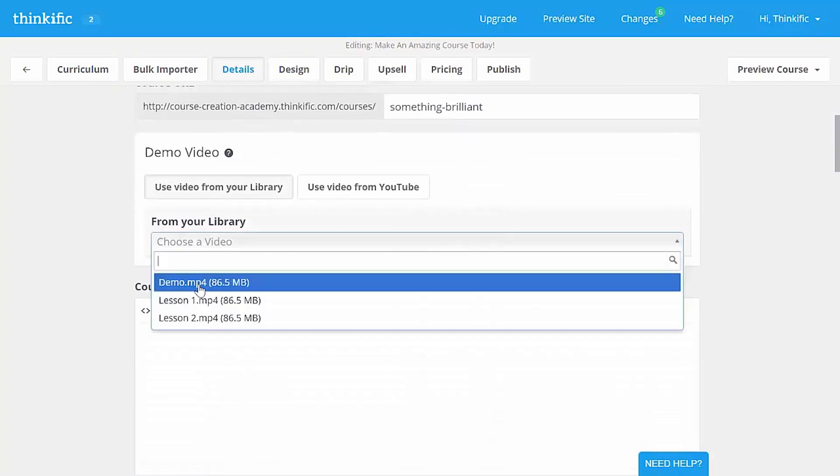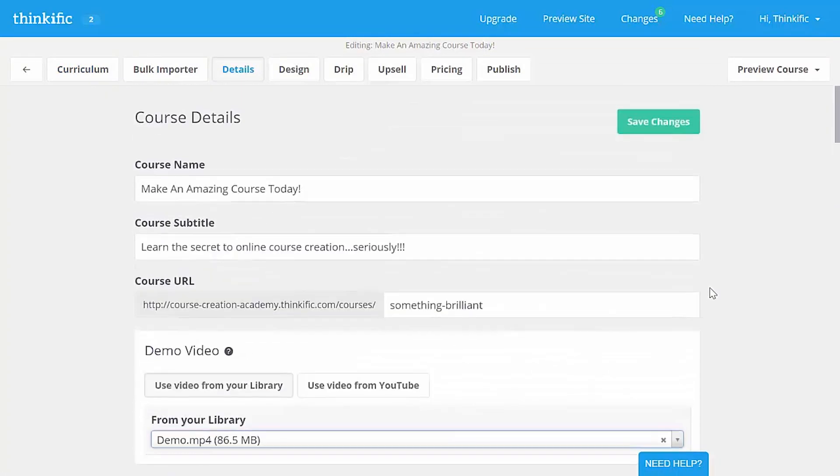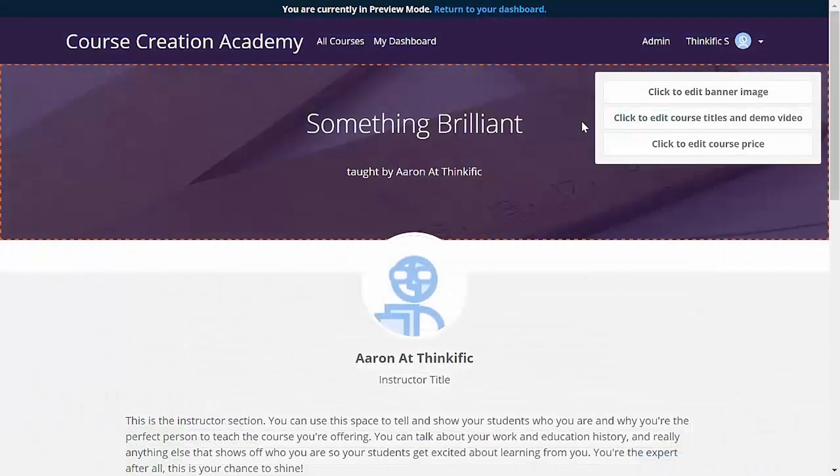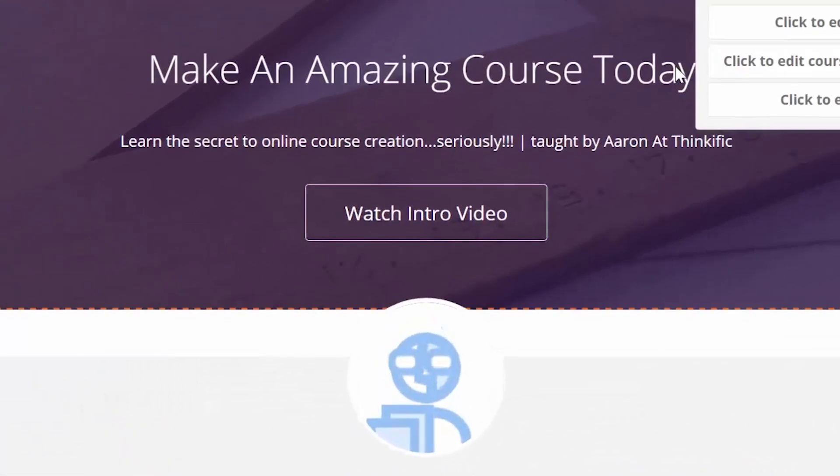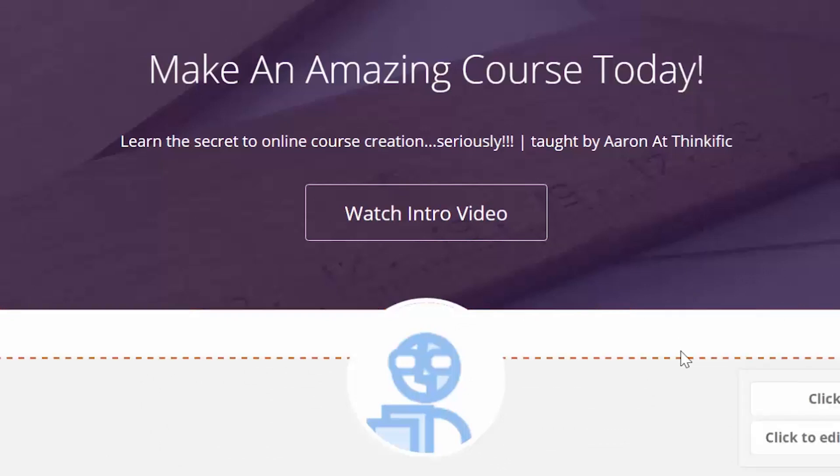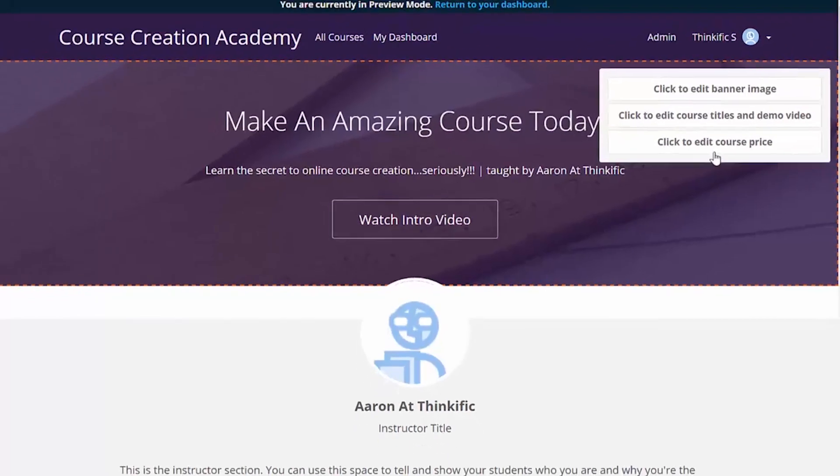So that's done uploading and Thinkific is optimizing it for the web right now, but we'll head back to the details tab of our course here. And I'll add the demo video using the menu here, save my changes, and then close this tab to see my preview again. I refresh the page and now we'll see the difference. There we go, looks good. Now if anyone clicks watch intro video, they'll see a short video for me introducing the course, but we don't want to watch that right now. Let's move on to the course pricing.